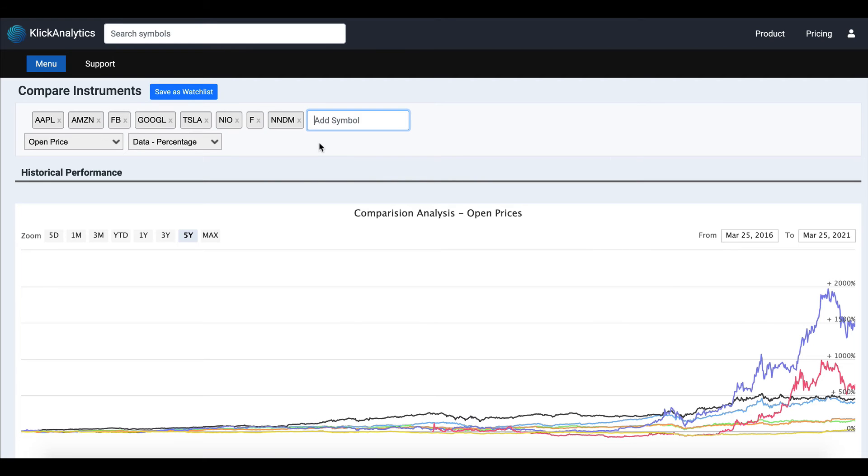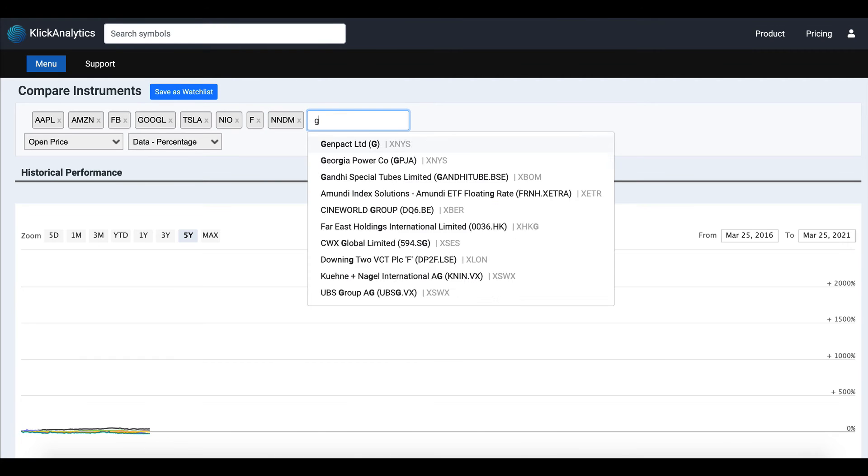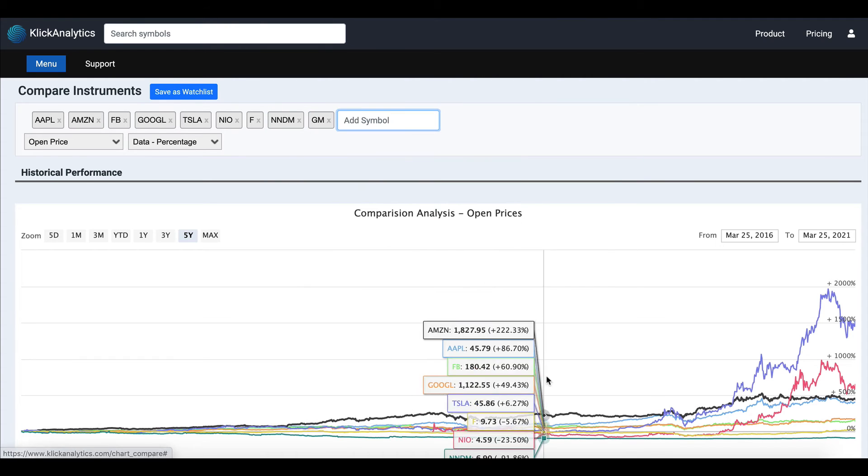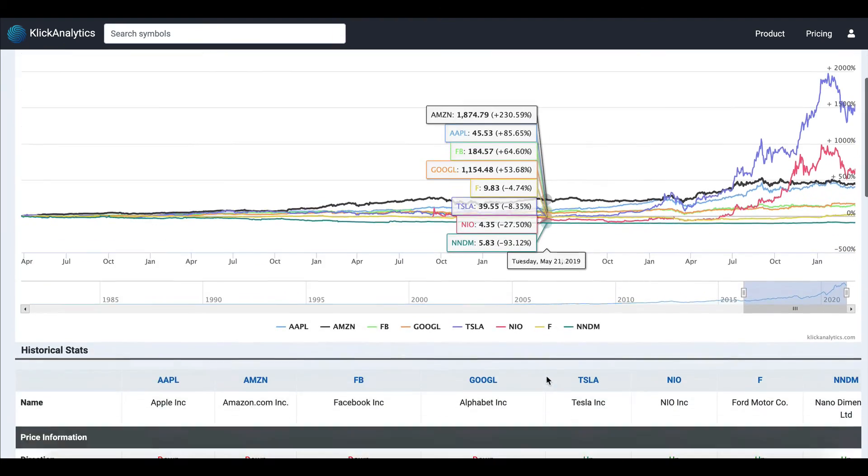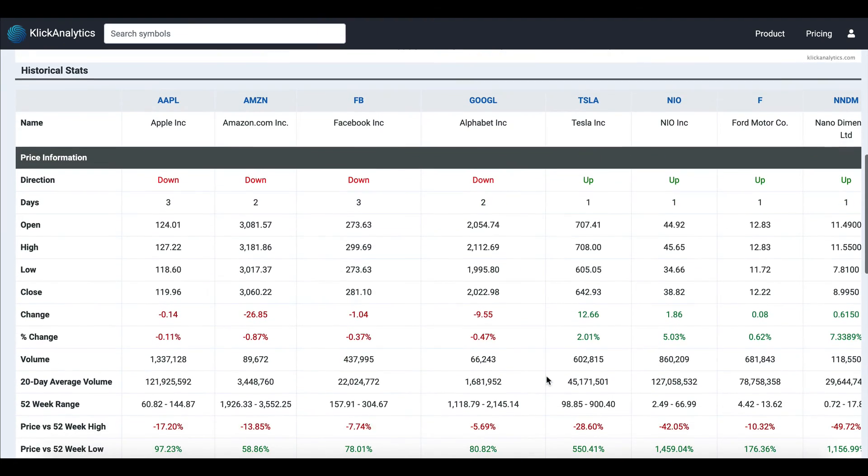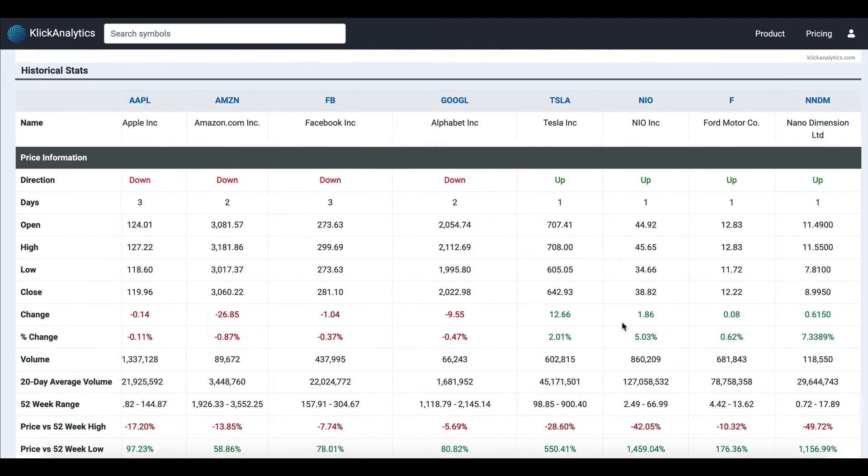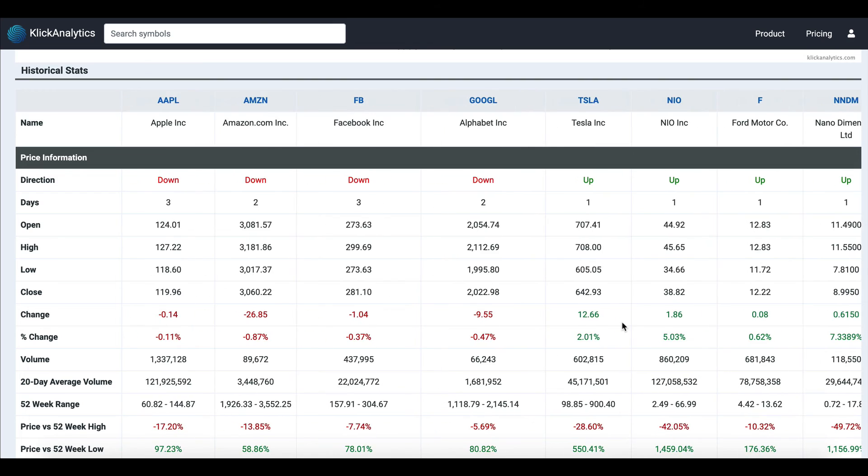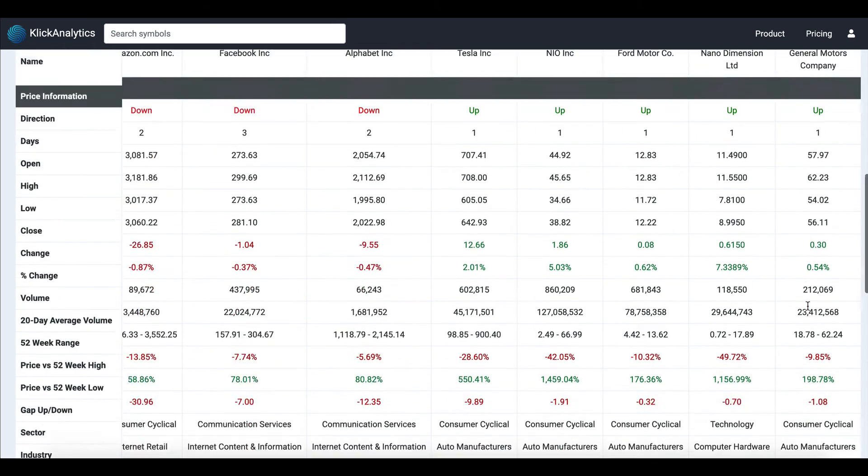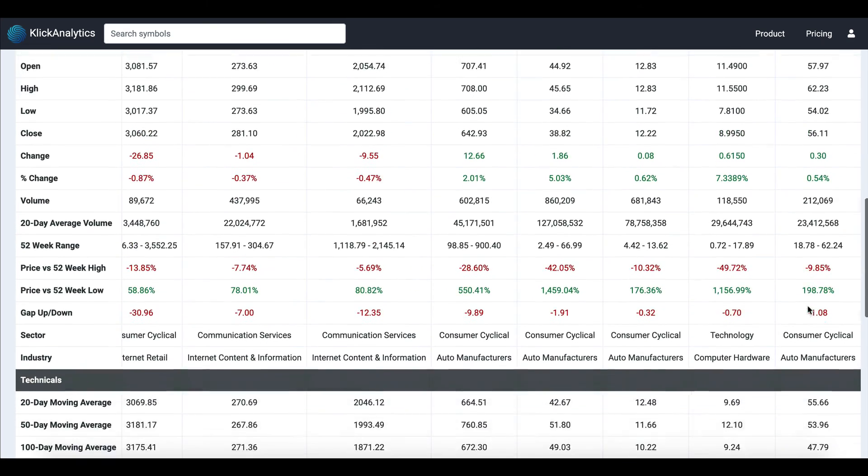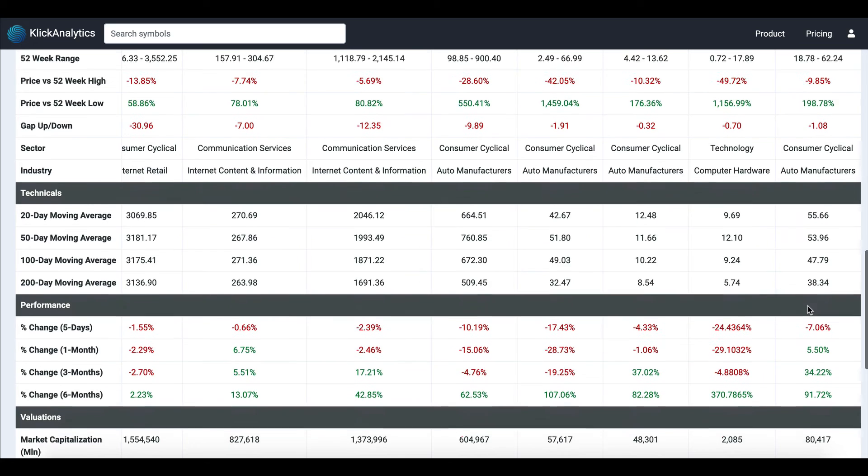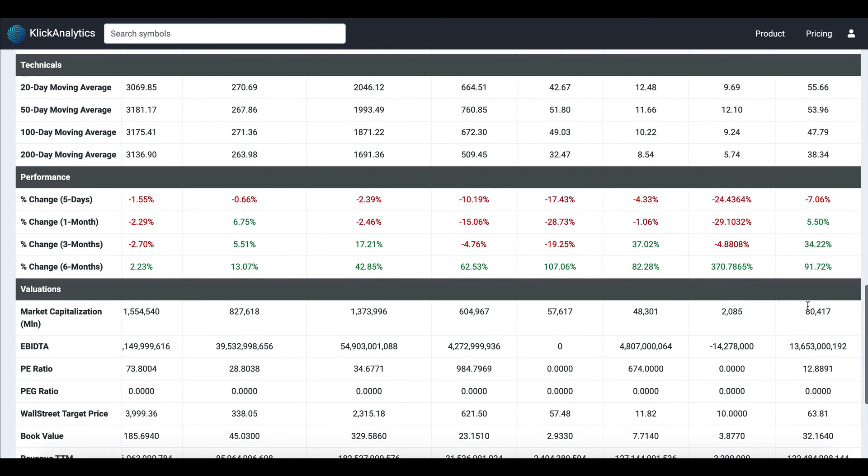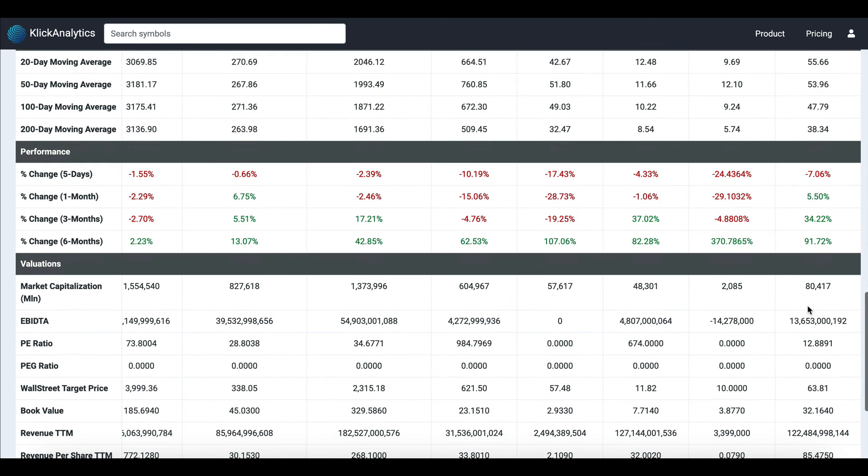You can scroll on the right-hand side using your mouse, and the data gets updated at the same time. You can see how these instruments are working side by side. Visually, you can see how the percentage change for one month looks like between each of the symbols.